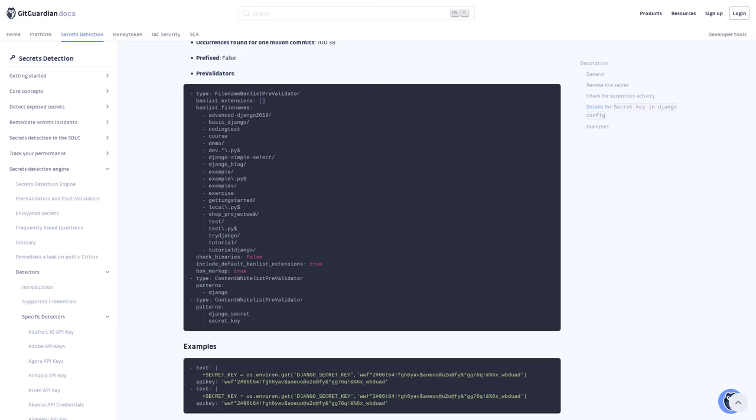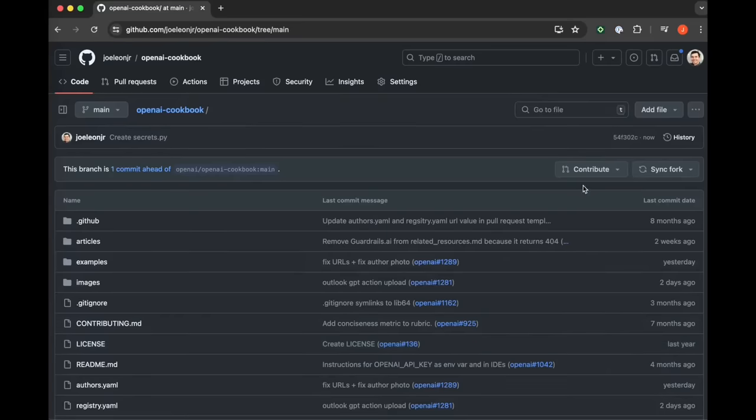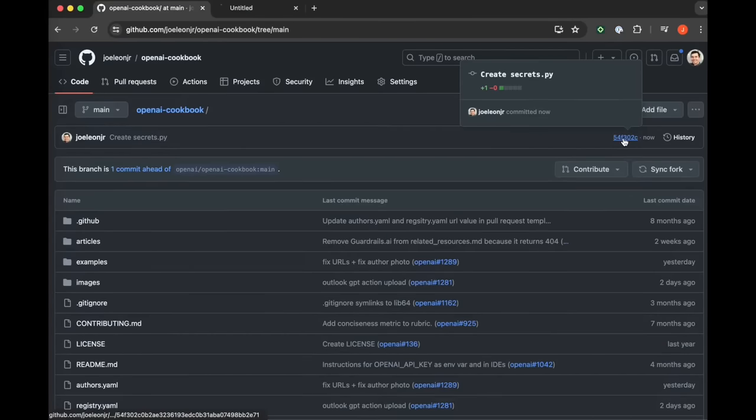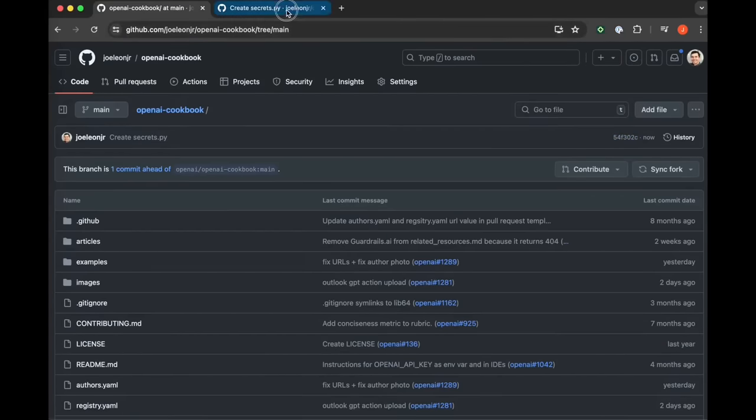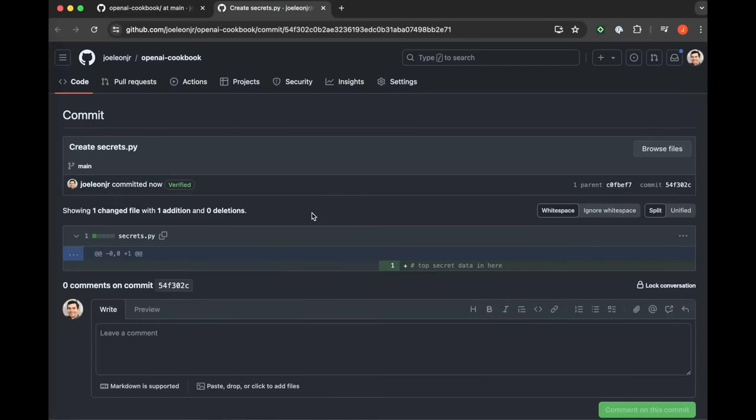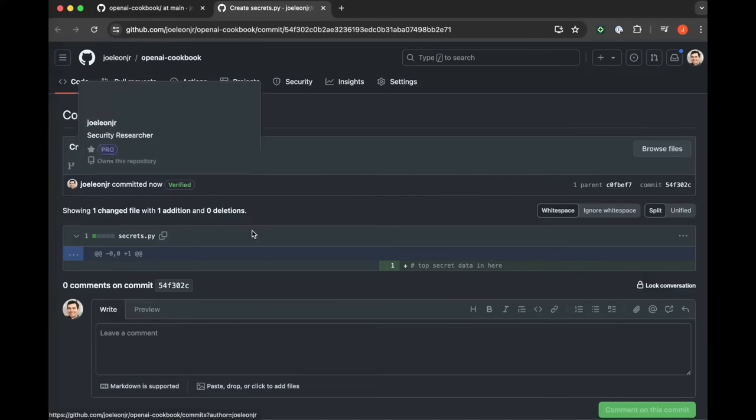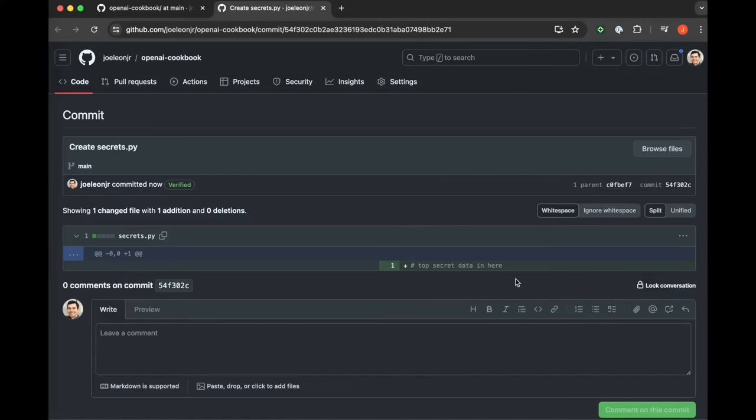But anyway, this Django secret key is used for signing session cookies. And if it fell into the wrong hands, a hacker could hijack your user session, read their chats, steal their passwords, and all other kinds of nasty stuff. So let's say that you mistakenly put your Django secret key in this file, you commit the file to the repo on GitHub.